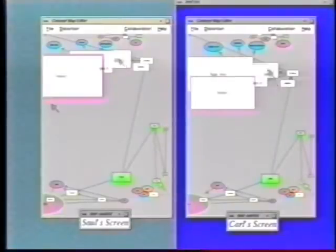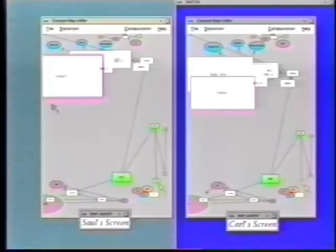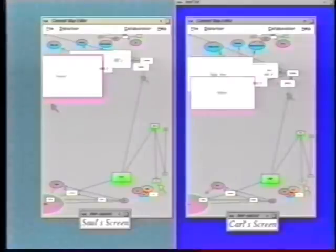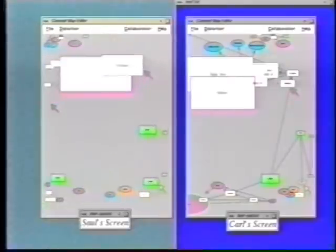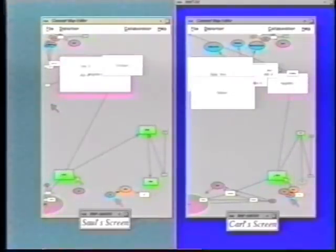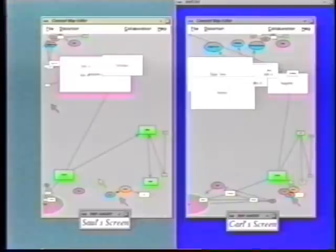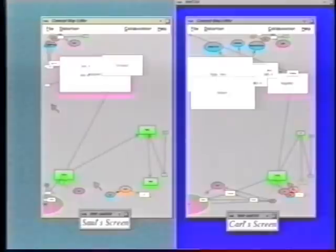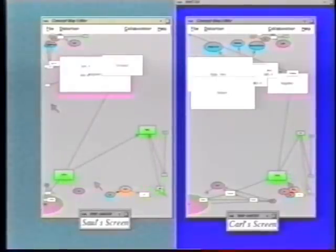A fisheye view allows the entire workspace to be shown in a single window and allows people to see the details of a particular node by distorting the workspace around it. Since the whole workspace is always visible, we don't need the radar view to provide awareness information. You can see my telepointer wherever I go, and you can see the changes I make to the concept map.